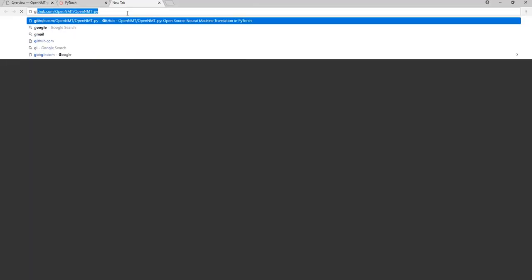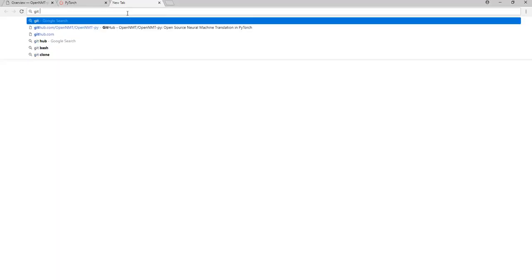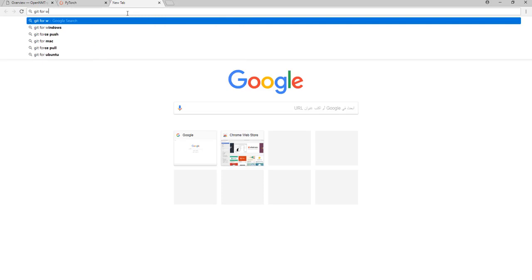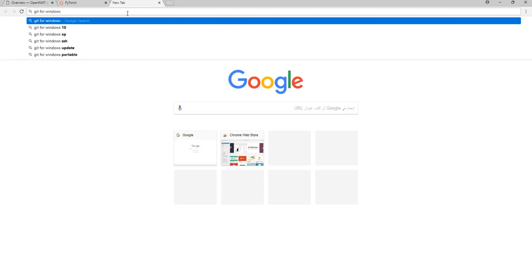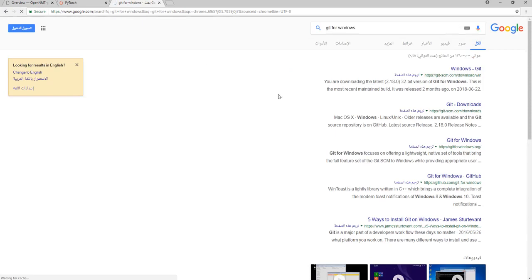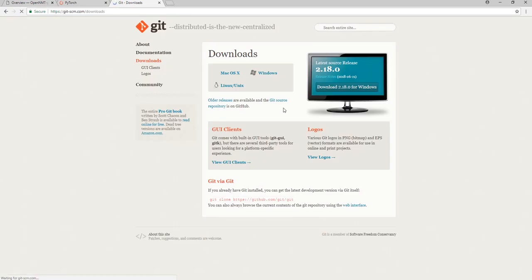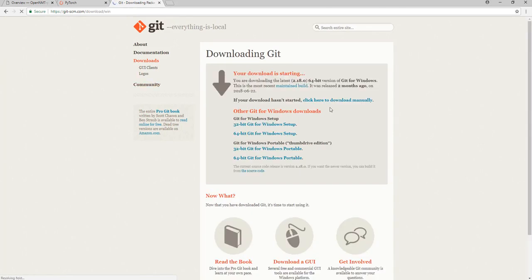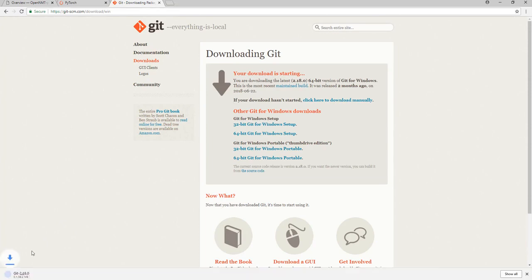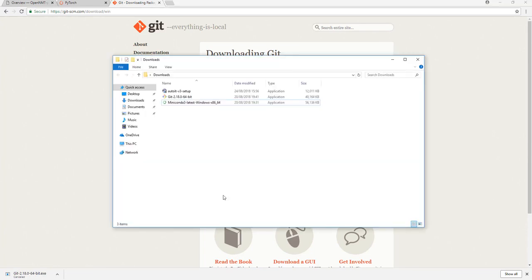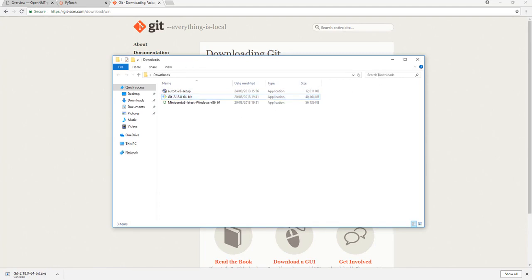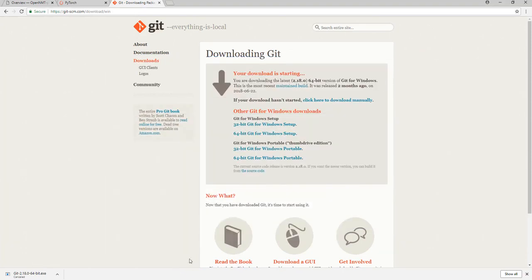We need now to install Git, which will enable us to download the project from GitHub. We will download one for Windows. I already downloaded it, so no need to download it again to save time. It is just a simple installation. It doesn't take much time. It is going smoothly and everything looks fine.